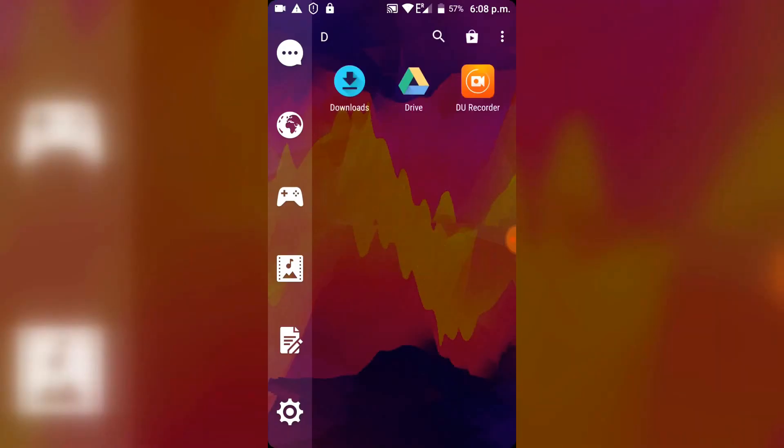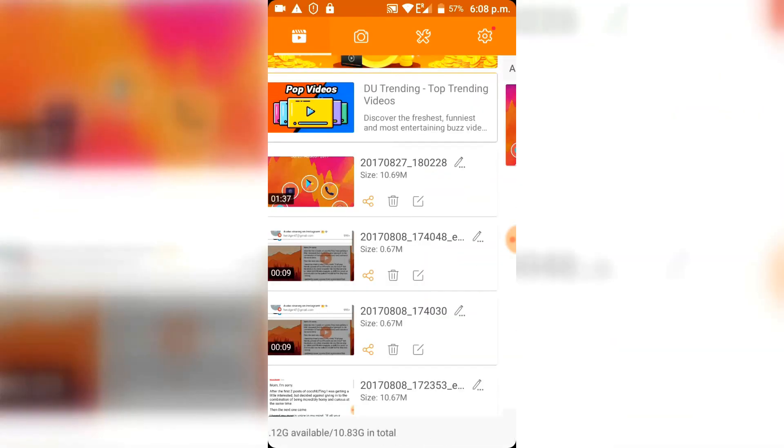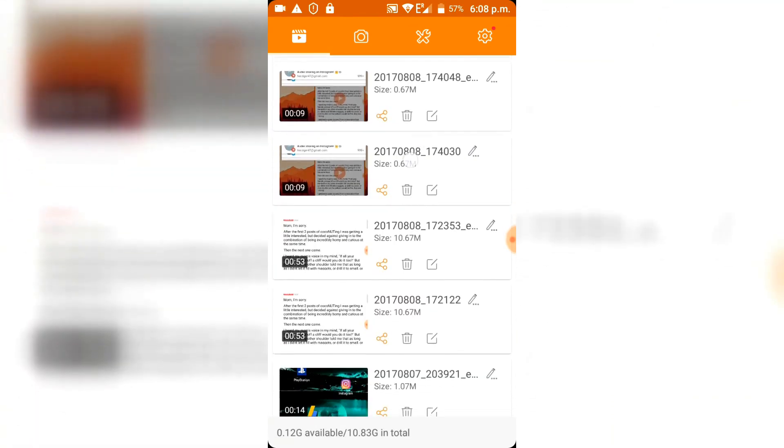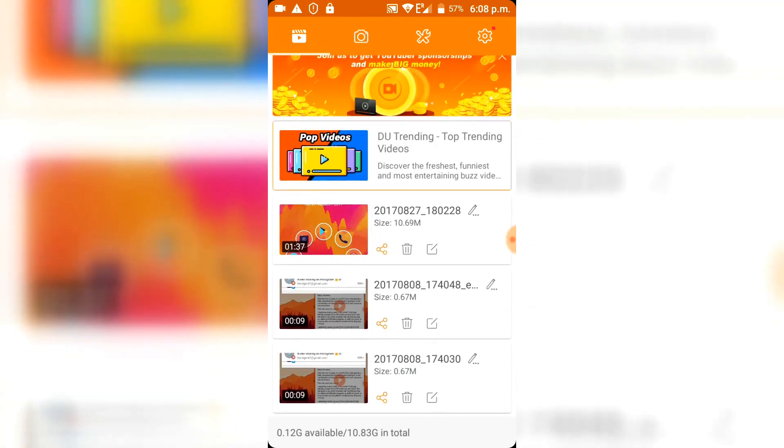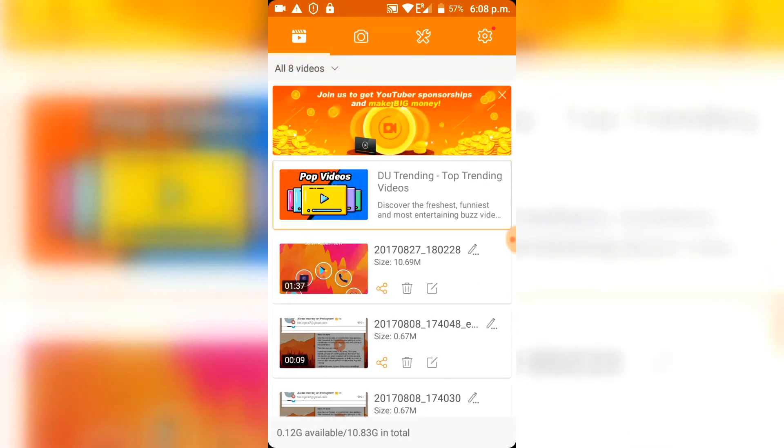The app is called DU Recorder and as you can see here there's my tab with the recorded videos and I could edit them and delete them and stuff like that. Here you can see my screenshots.